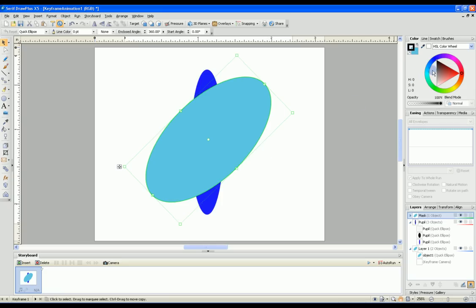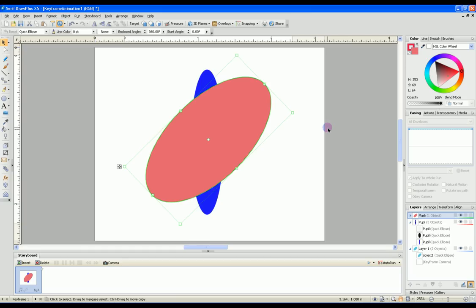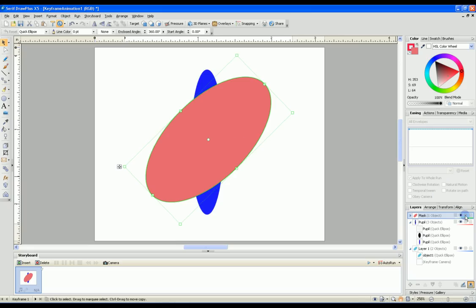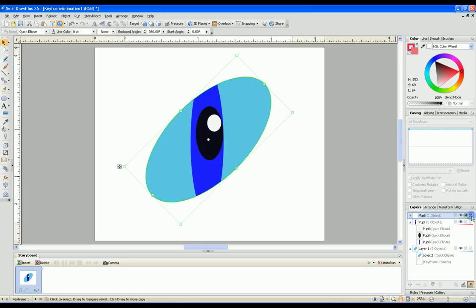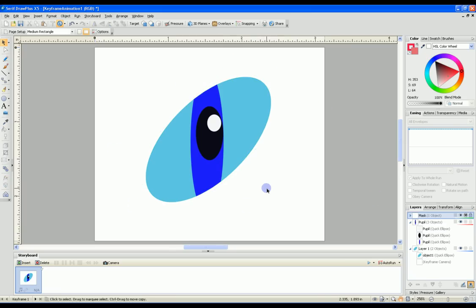I usually change the color just so I know it's a different layer. This mask layer will only show through what is colored in. To demonstrate this we'll click on the mask button which makes it a mask layer, then click the lock button. Now it masks out anything not within the area that was filled in. This is what your eye will look like.